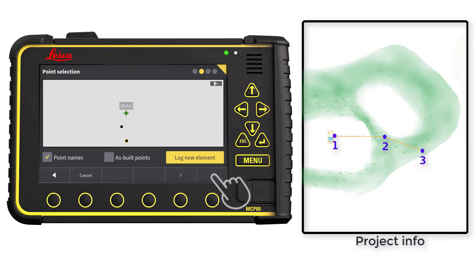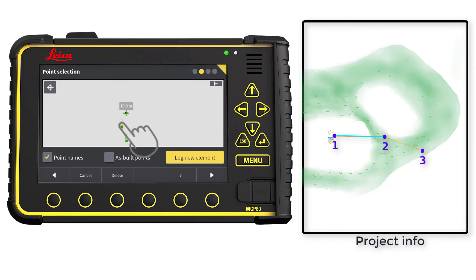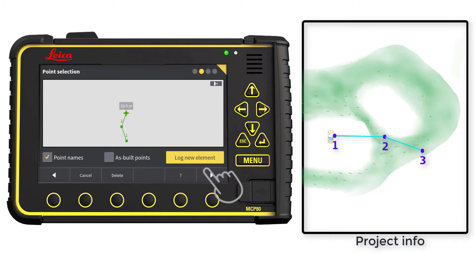Now connect the points by tapping on them — one, two, three. Our points are now connected by a line.